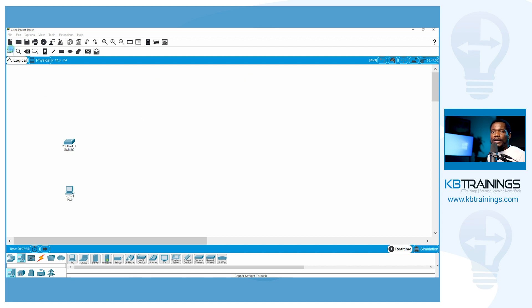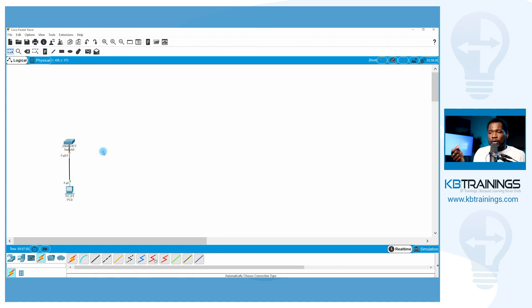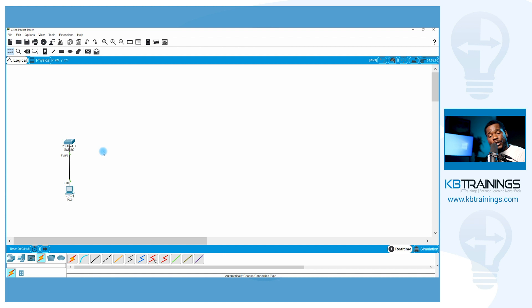Let me add a link between this computer and the switch and see how long it takes. You already know it's going to take 30 seconds — and we just reached 30 seconds and now it's active. You don't want to wait that long. I'm going to change this port later to enable PortFast on FastEthernet 0/1, and you'll see how much quicker it is to get access to the network.